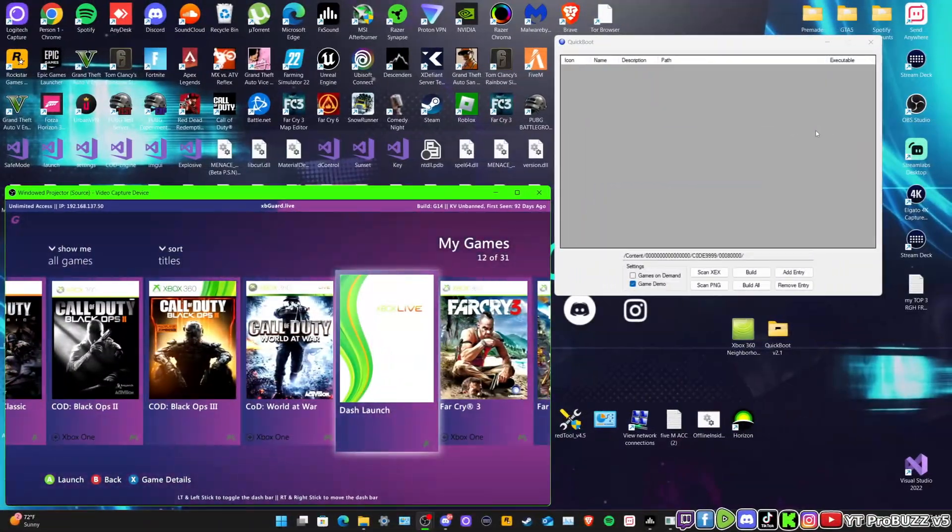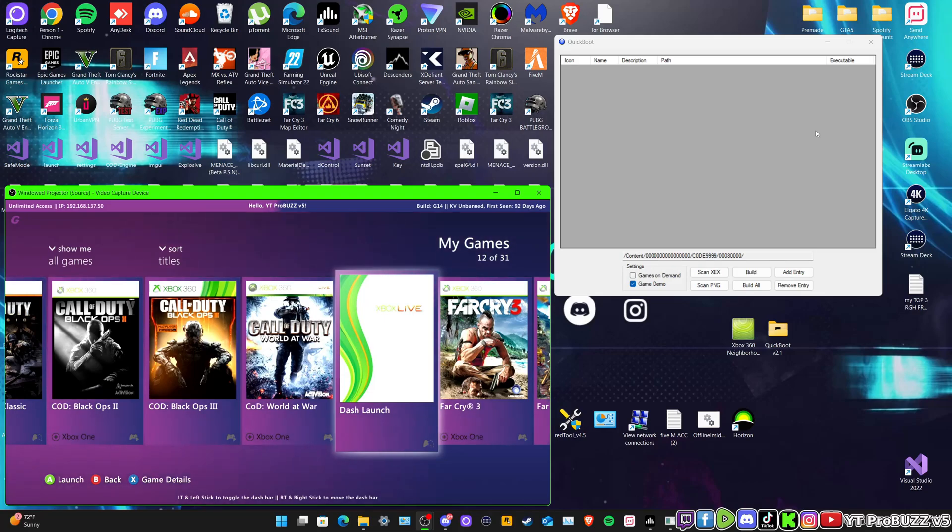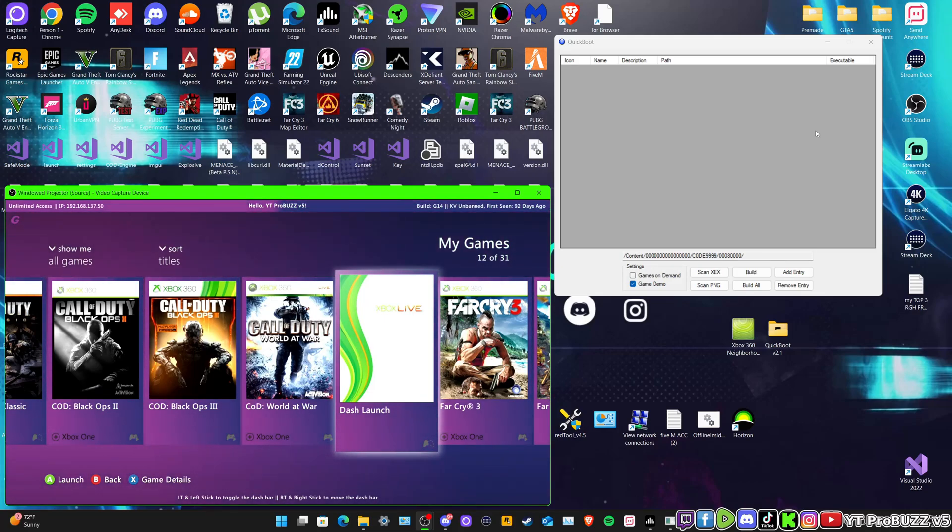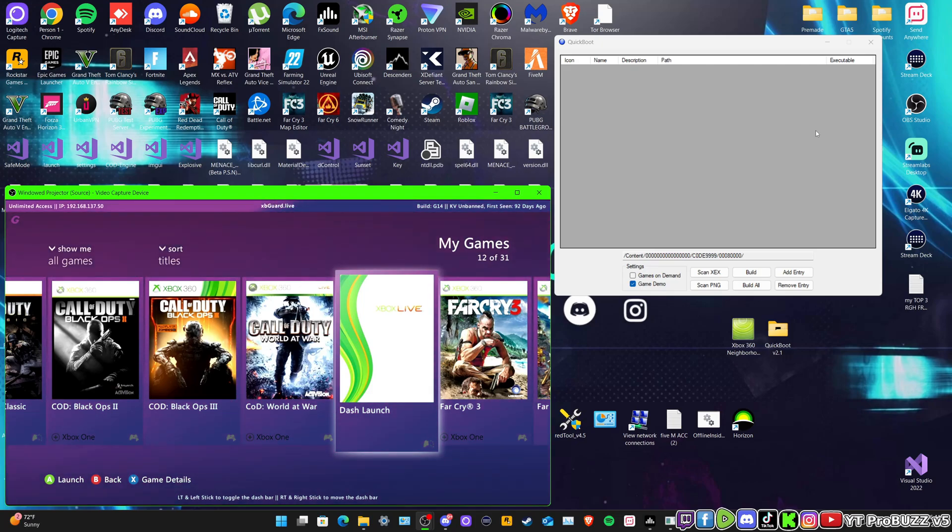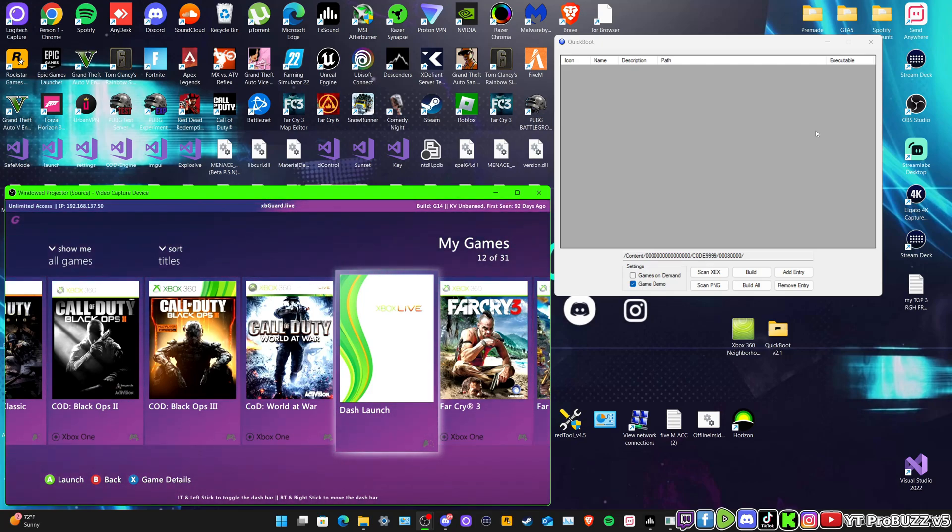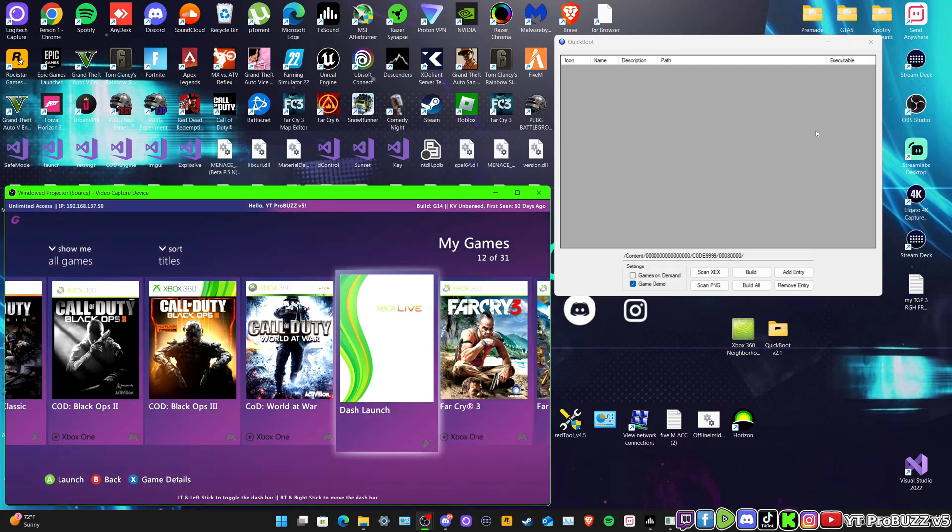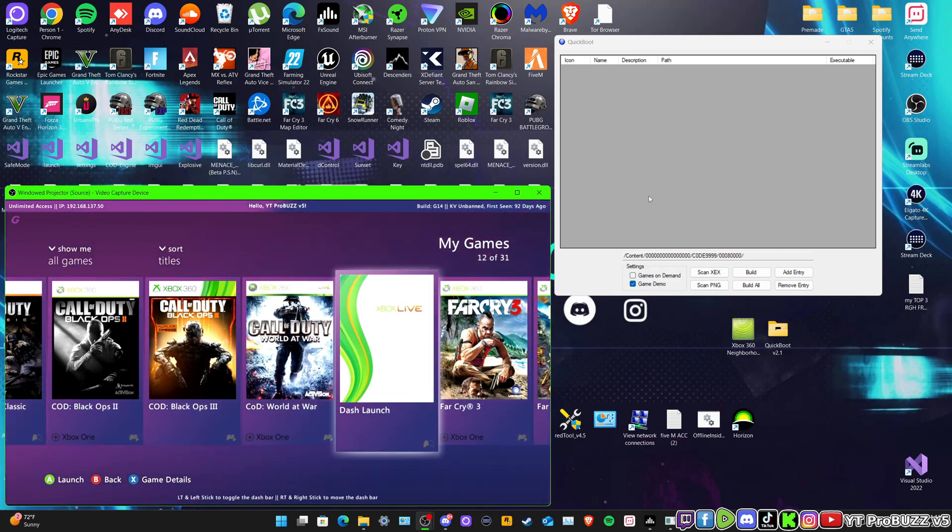Yo what's good everybody, welcome back to the channel. Today I'm going to be showing you how to create shortcuts on your games folders. So instead of having to go into XEX Menu to be able to launch Dash Launch, we'll be able to create a shortcut of that as you can see on the screen right here.